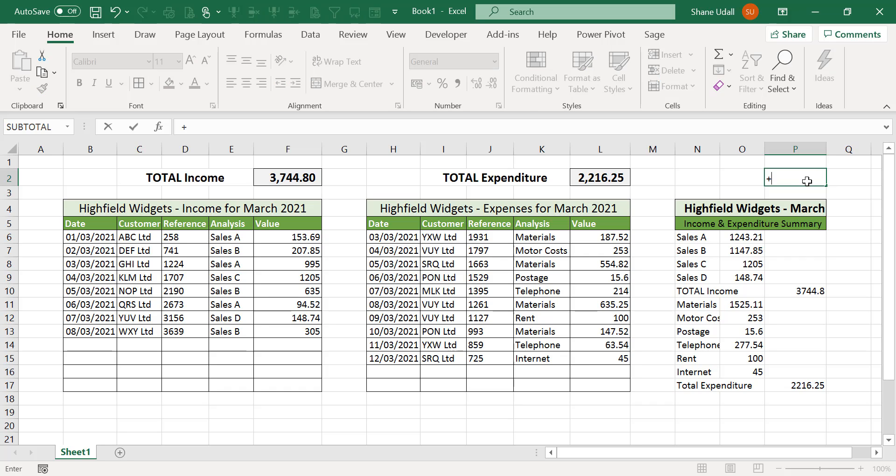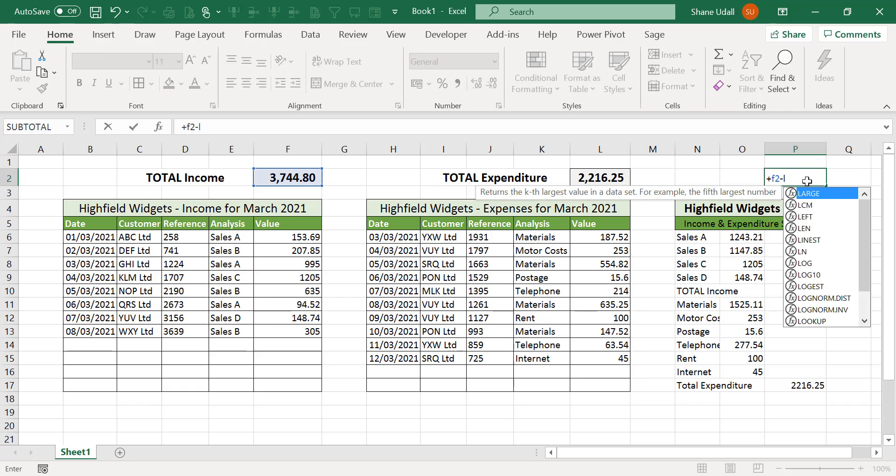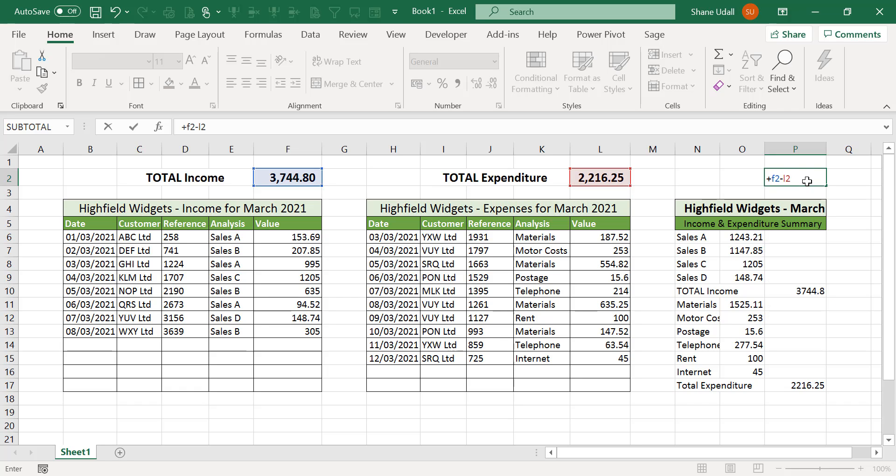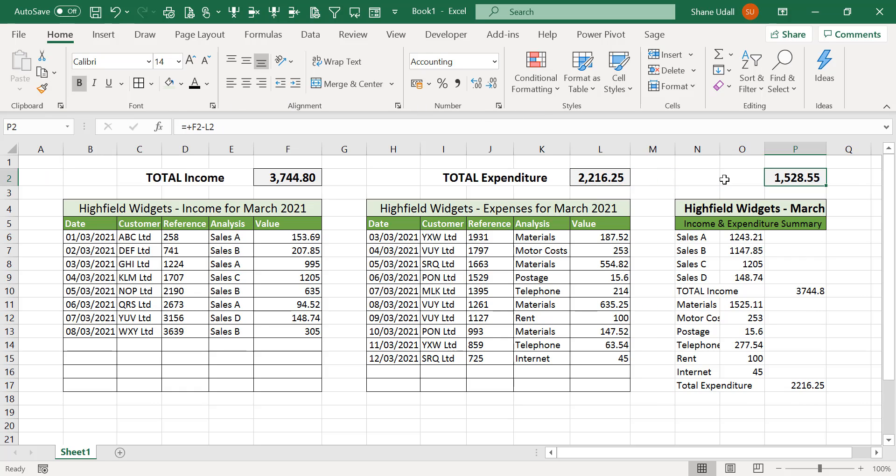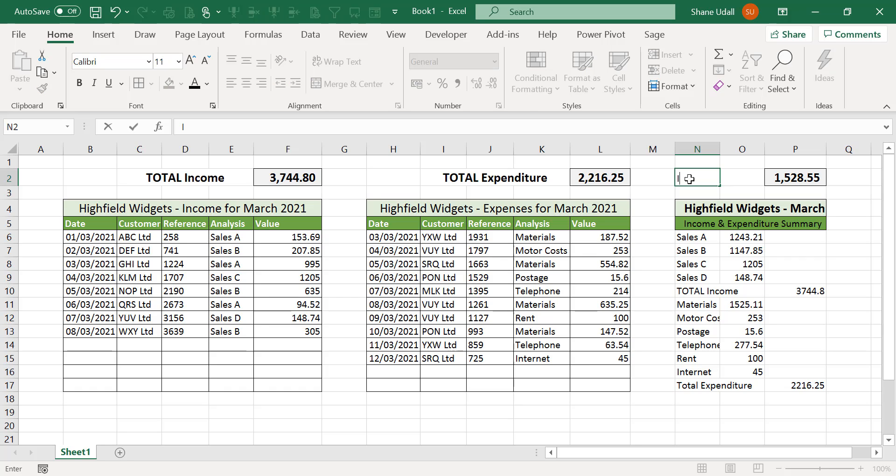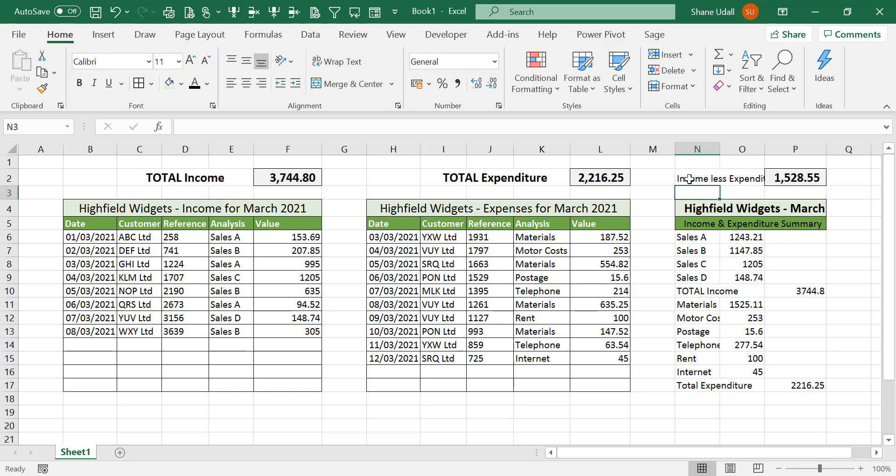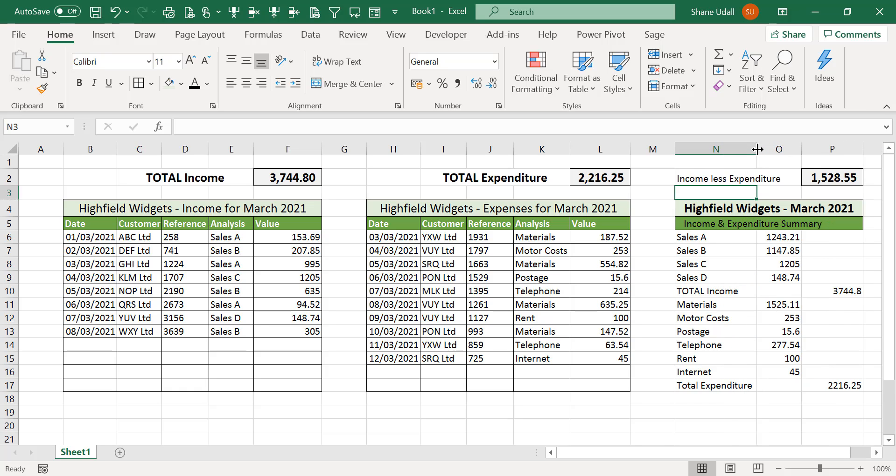Navigate to cell P2 and enter in the formula plus F2 minus L2. Navigate to cell L2 and select the Format Painter tool from the home ribbon and apply this cell's formats to cell P2. In cell N2 enter the narrative income less expenditure. And finally adjust all the various column widths such that all the contents are clearly visible.